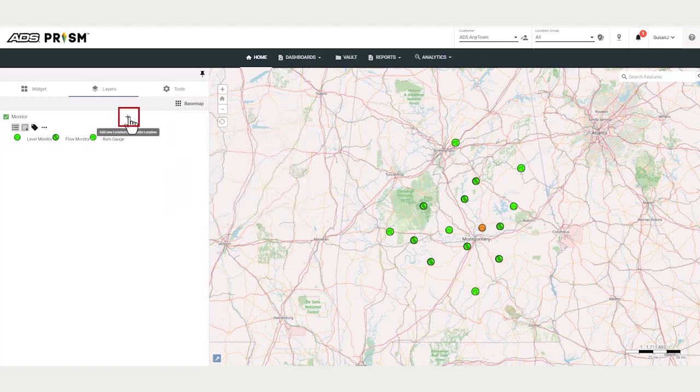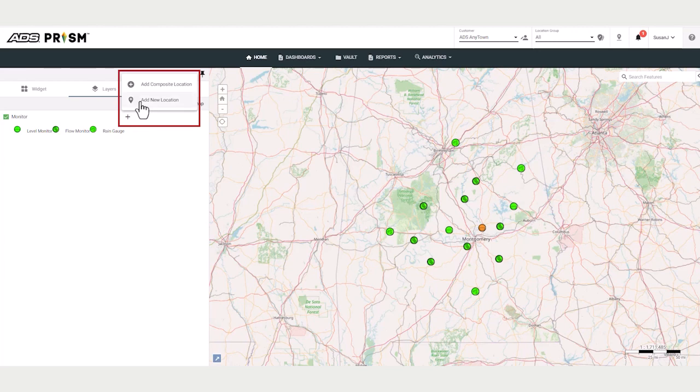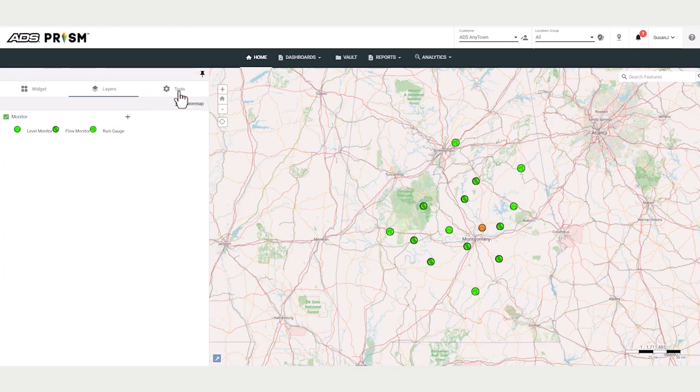When you click on the plus sign, this allows you to add a composite location to your project or add a new location. Under tools, the map is interactive in that you have access to individual meter configurations.